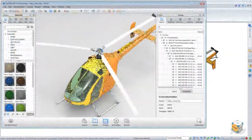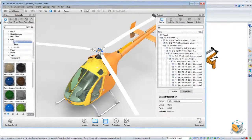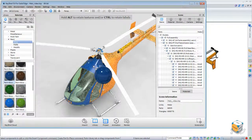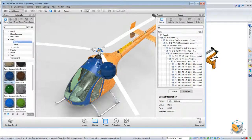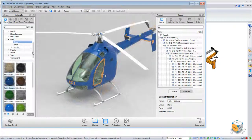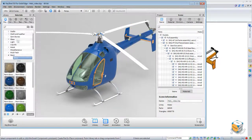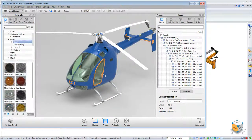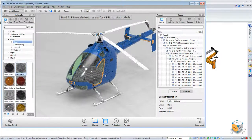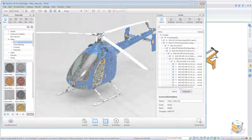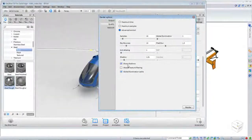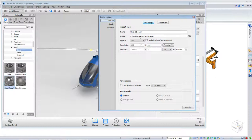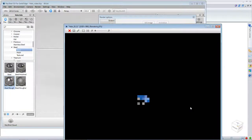Before capturing still images of the helicopter, we'll drag and drop more materials onto its shell and windows. Finally, we'll generate stunning photorealistic images capturing all of the resident lighting and material assignments.